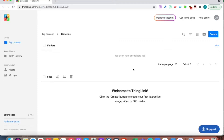Here I am in ThingLink and, as you probably know, now we have the integration of Canva in ThingLink. Two massive things together — it's amazing stuff.